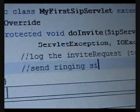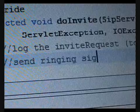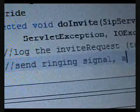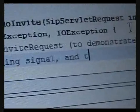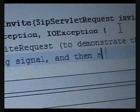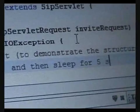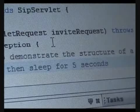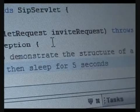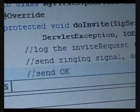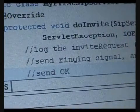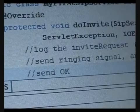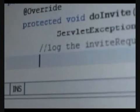So we want to deal with the INVITE request. Basically, what we want to do inside the doInvite method is: first we send a ringing response back to the caller, and then we sleep for five seconds. And then we send another response — the OK response — back to the caller.